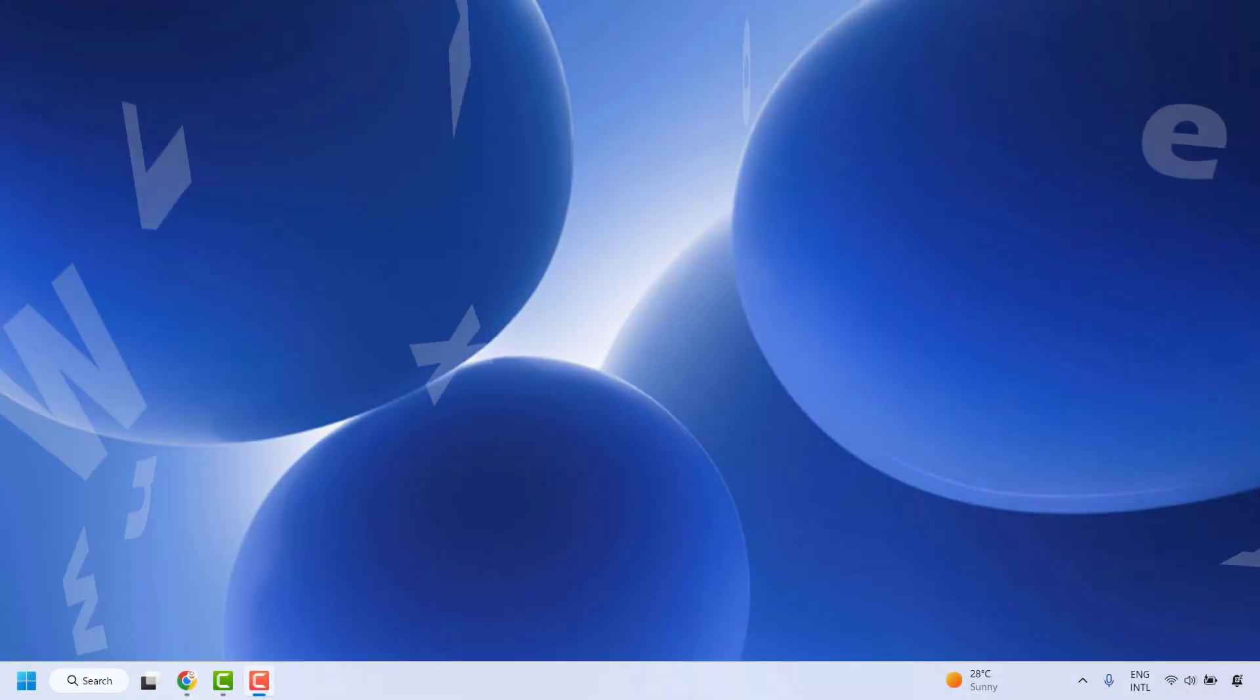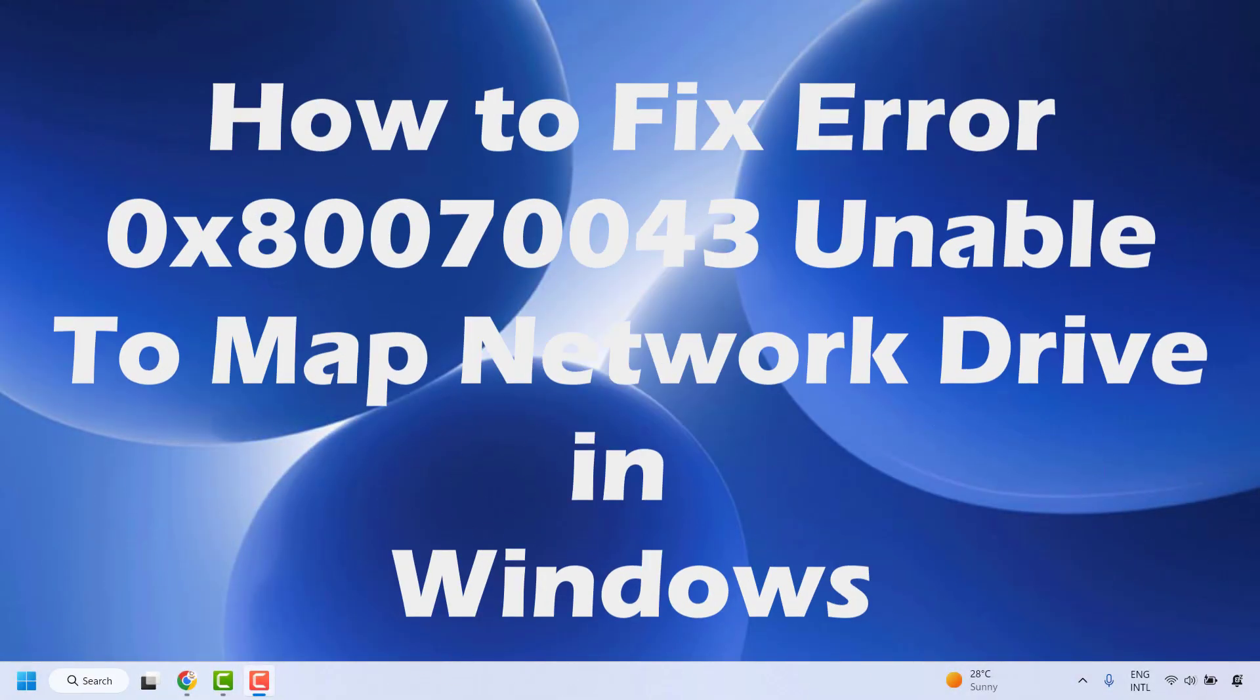Good day everyone, you are watching Radiofixes. In this video, I'm going to talk about how to solve if you are not able to map network drive in your Windows machine with the error code 0x80070043.